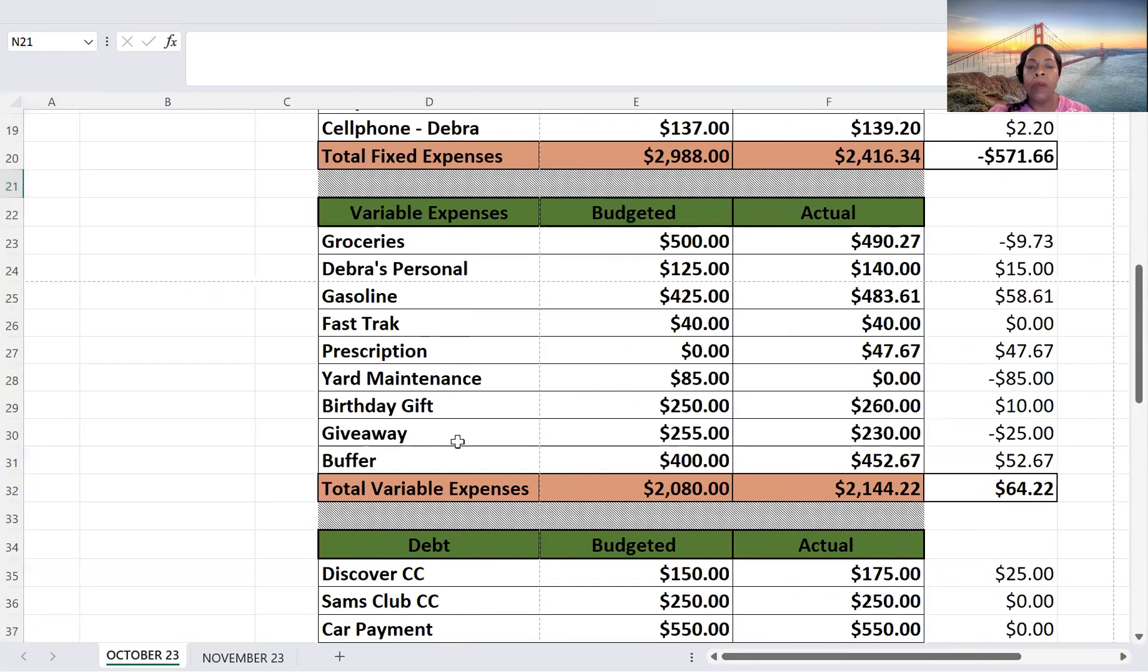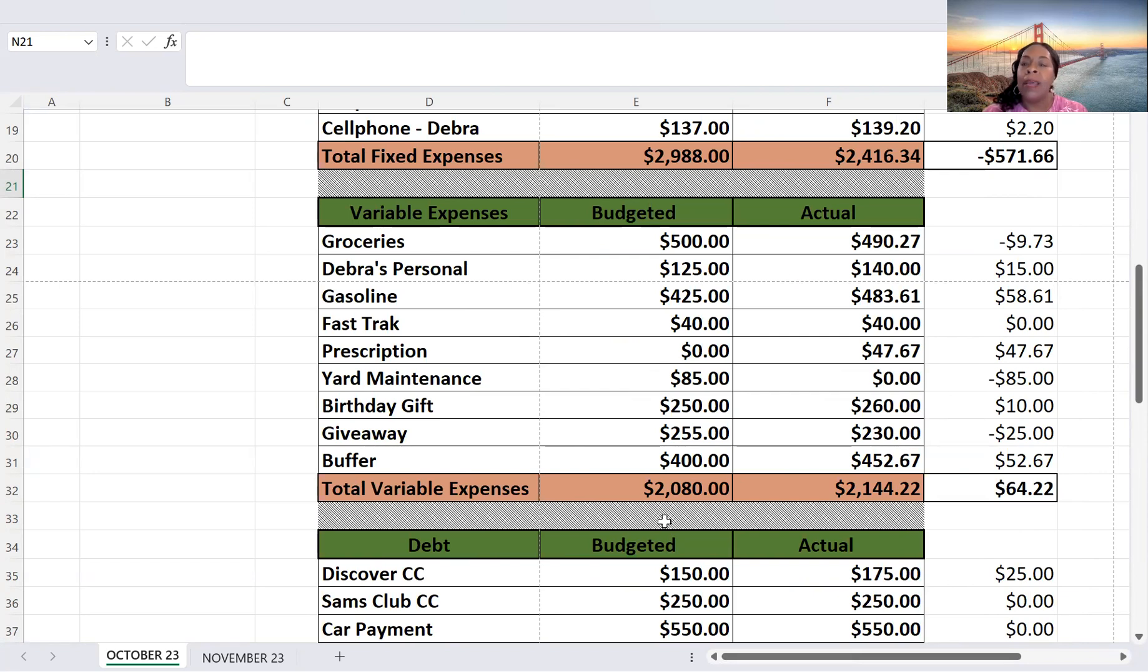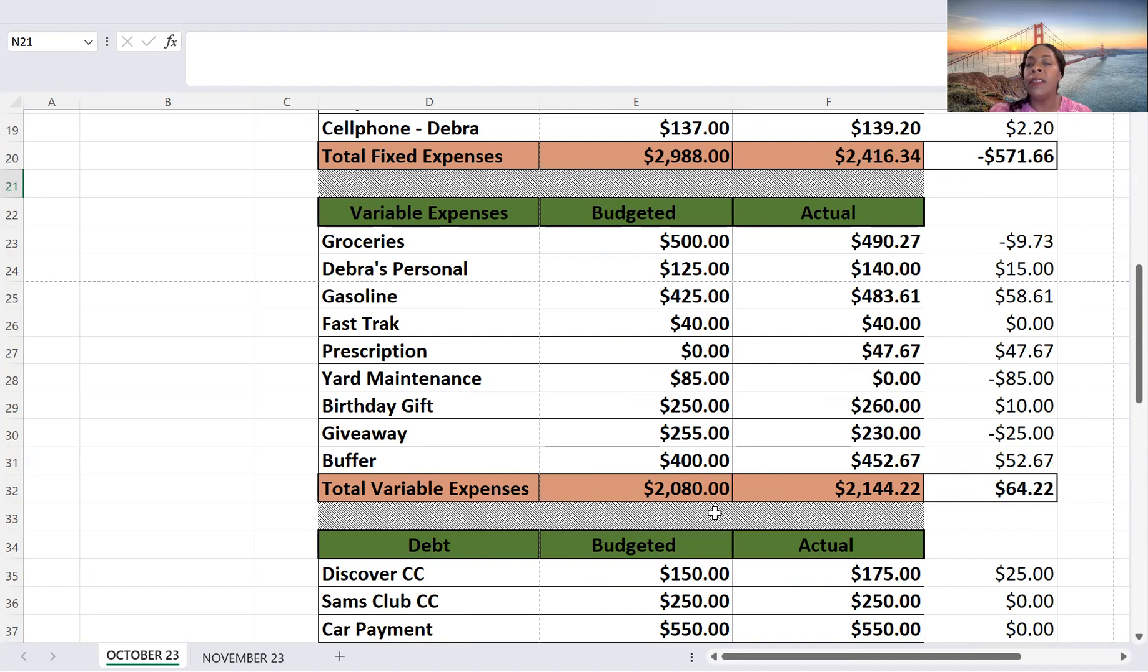So I budgeted $2,080 for my variable, and I actually spent $2,144.22. That's a $64.22 difference.